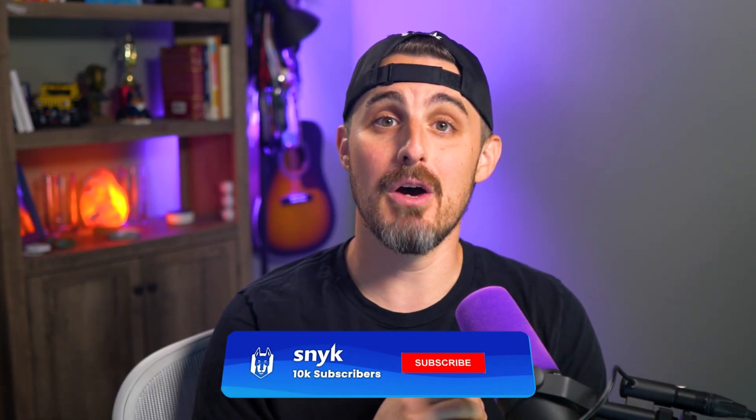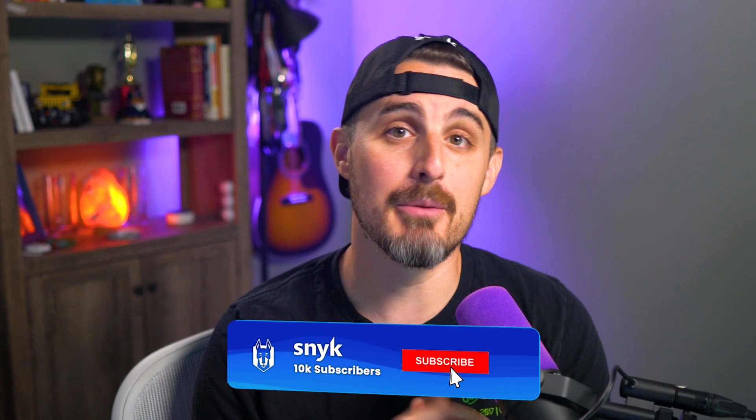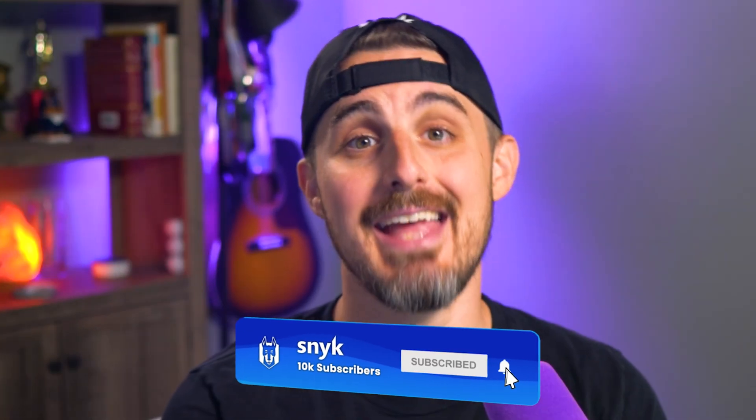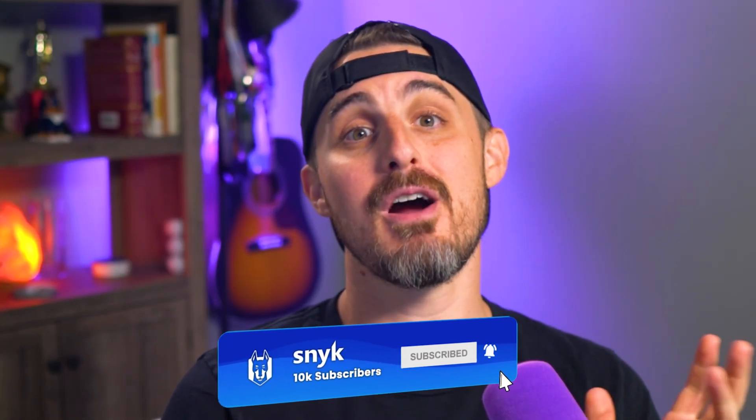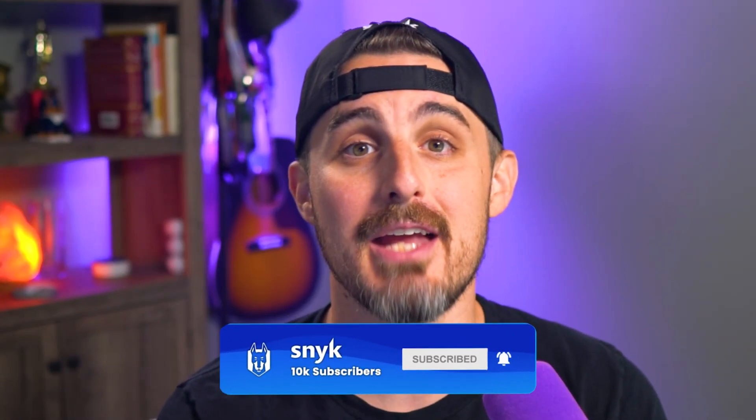So what model should we test out next? Let us know in the comments below, but that does it for this video. If you got value out of it, be sure to like it down below and share it with somebody who could put it to use. If you made it this far, subscribe to the channel so you don't miss out on upcoming videos. Thanks for watching and happy safe coding, everyone.